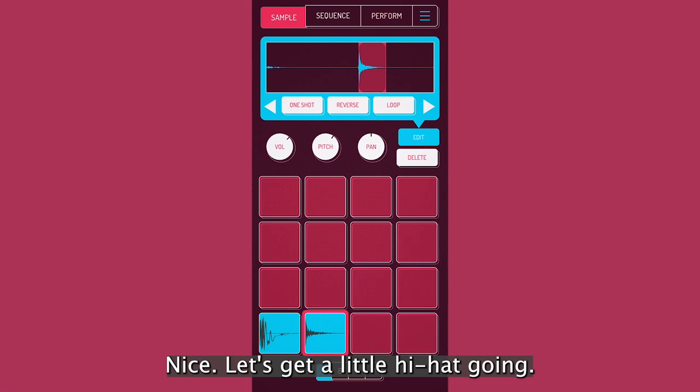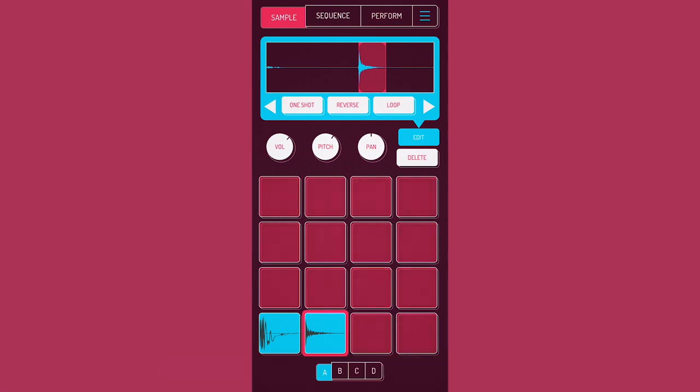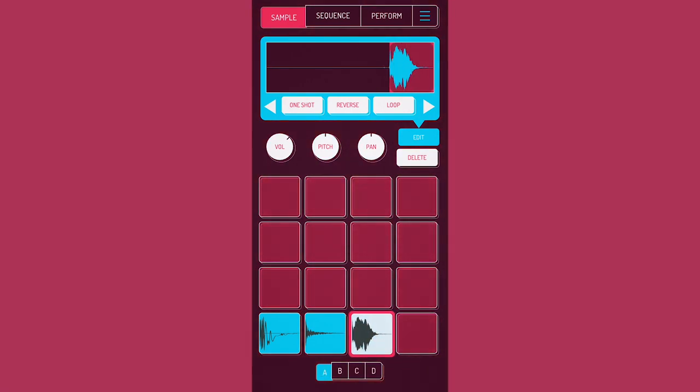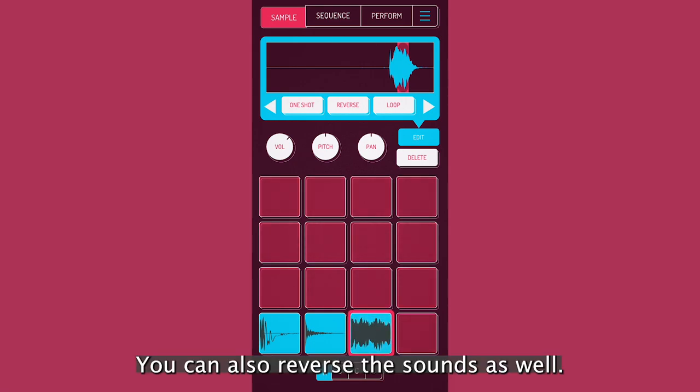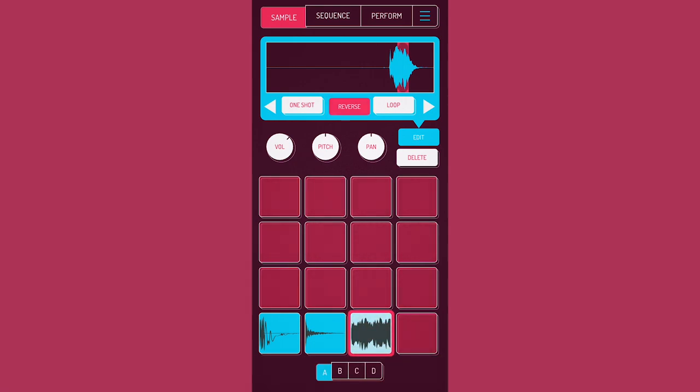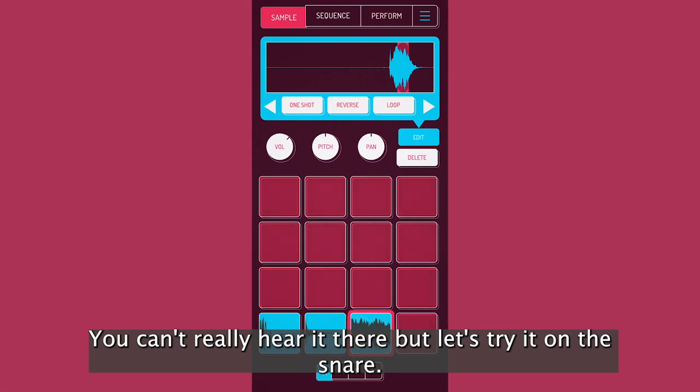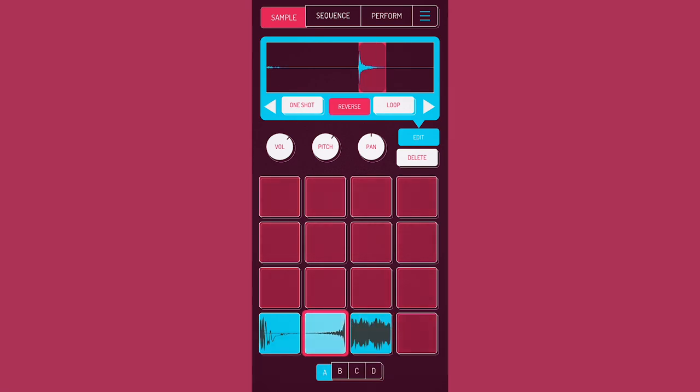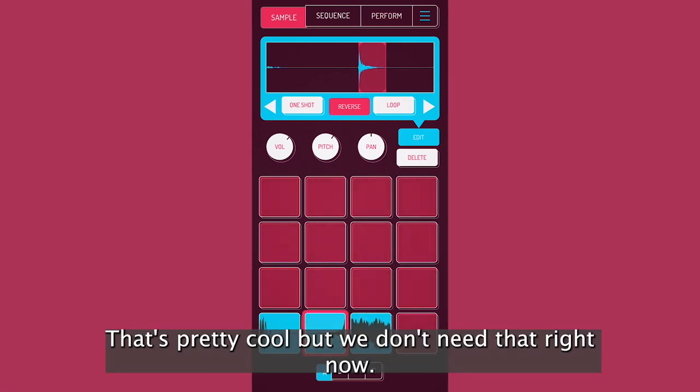Let's get a little hi-hat going. You can also reverse the sounds as well. Can't really hear it there, but let's try it on the snare. That's pretty cool, but we don't need that right now.